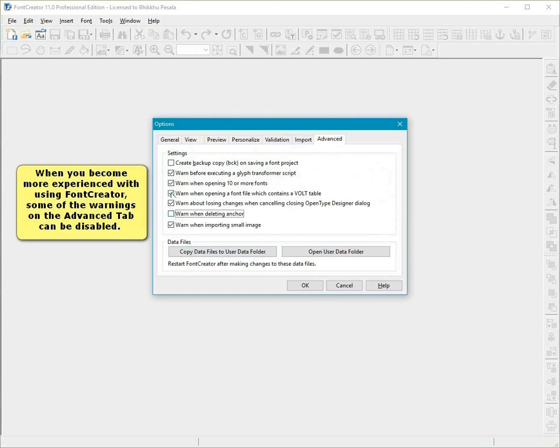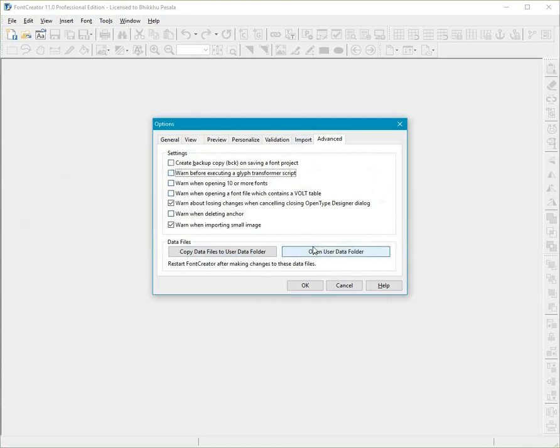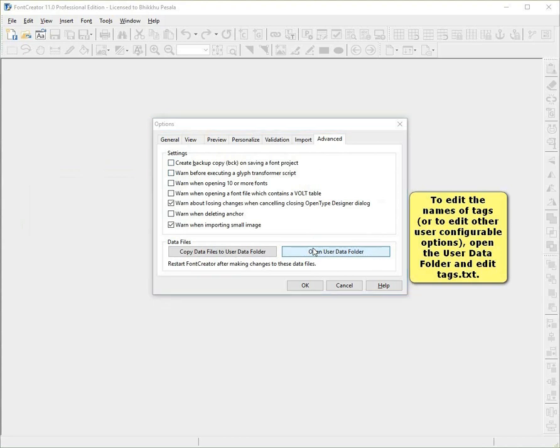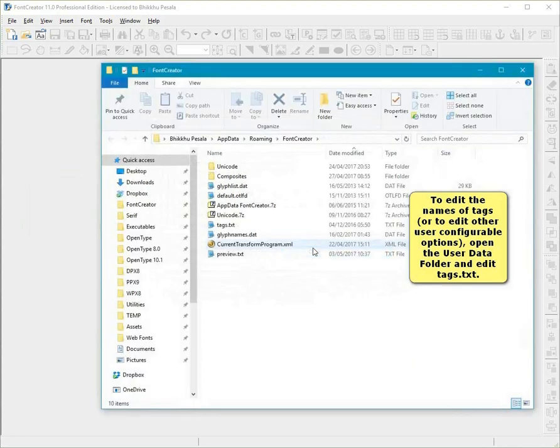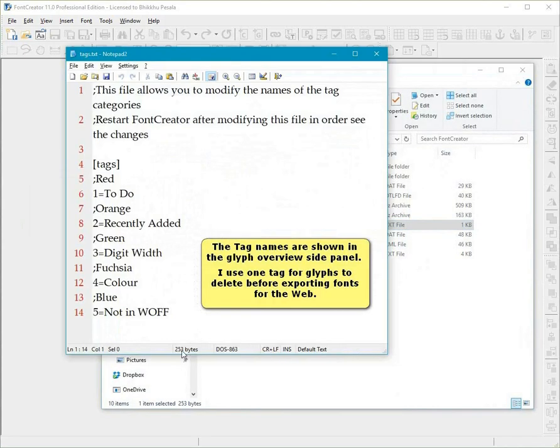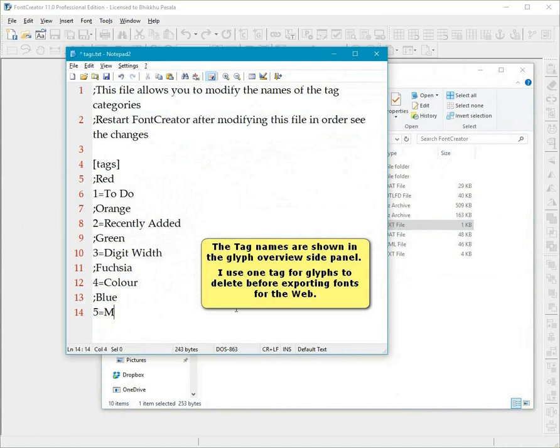To edit the names of tags, or to edit other user-configurable options, open the User Data folder and edit tags dot text. The tag names are shown in the Glyph Overview side panel. I use one tag for glyphs to delete before exporting fonts for the web.